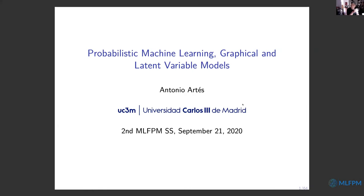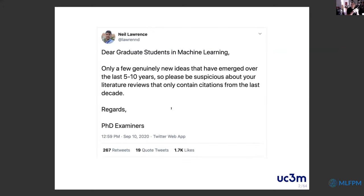Good morning to all. It's a pleasure to be here at the summer school, providing a short overview of what probabilistic machine learning, graphical or latent variable models are. This short course will not cover only the latest advances in the field. As you can see from a recent tweet, there has been a long journey until the results we now have at hand in probabilistic machine learning.